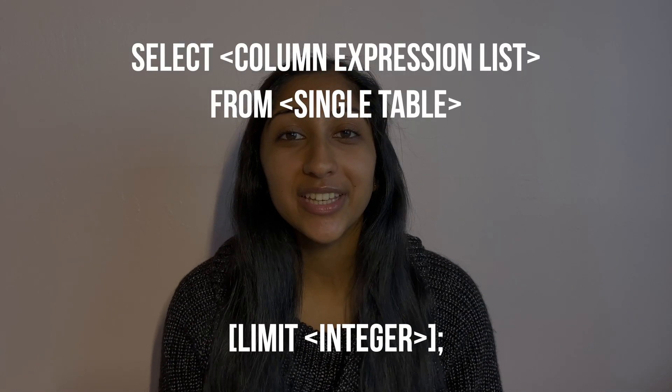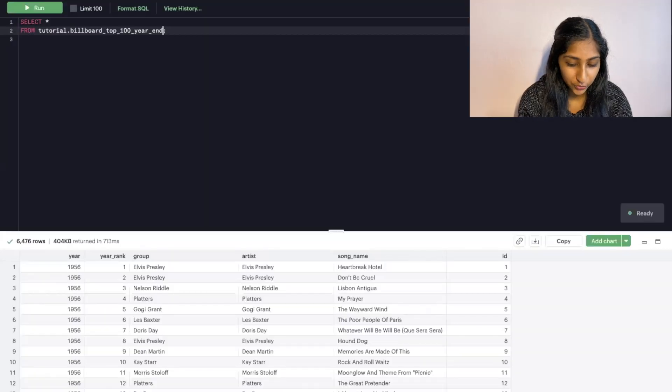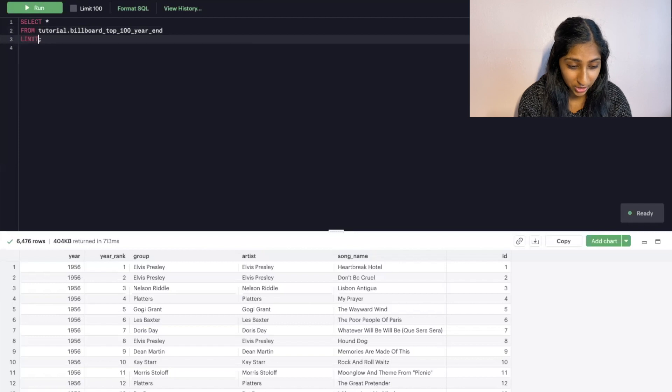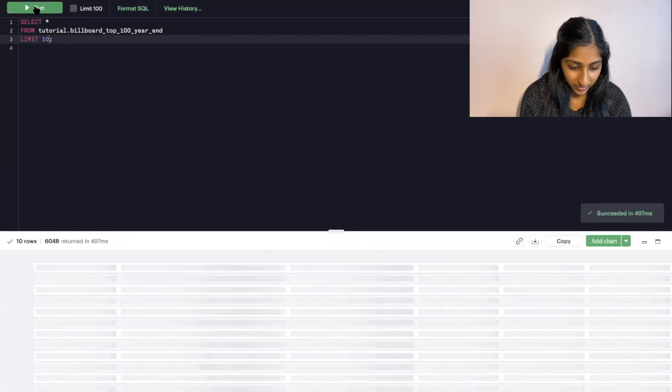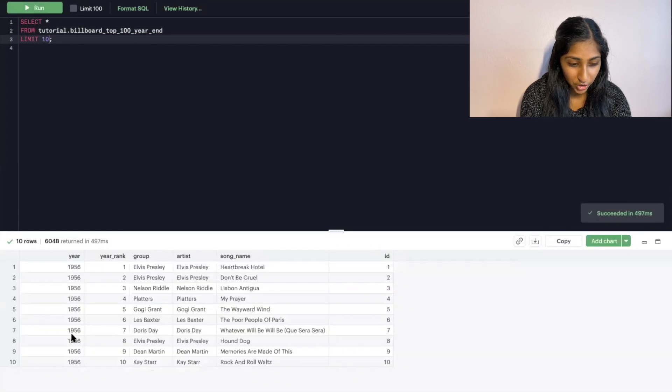SELECT and FROM are keywords you must have in your query, and they must be in that order — FROM cannot come before SELECT. The next keywords are optional but you may want to use them based on what you want from your data. The LIMIT keyword tells us how many rows we want to output. If we don't specify it, all rows will be returned. For example, if we only wanted to see the first 10 rows just to get a sense of what the data looks like, we could add LIMIT 10 at the end. This is especially useful with large datasets when you don't want to wait a long time for results.